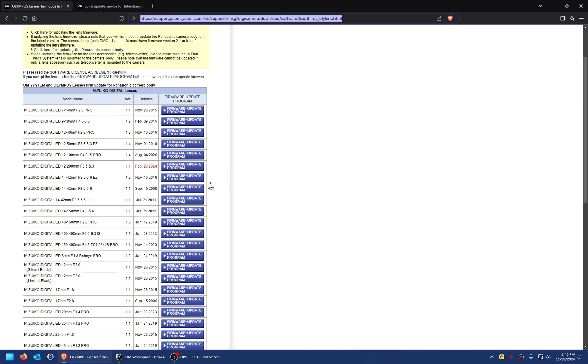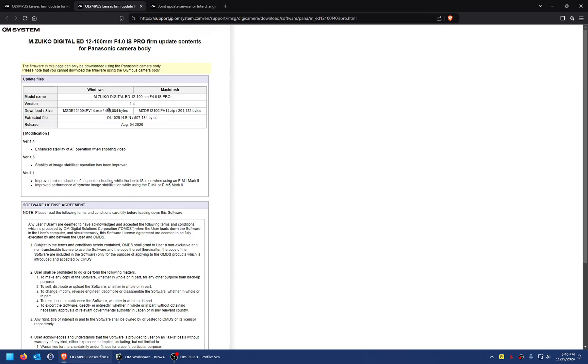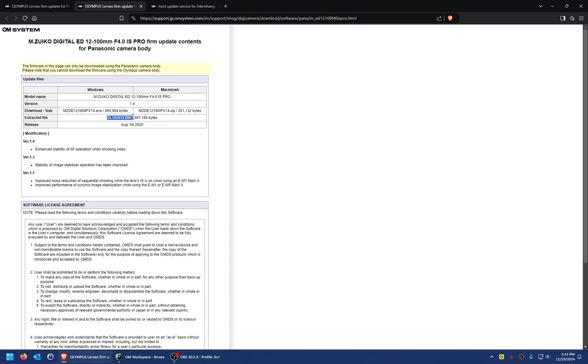For example, if you have the Olympus 12 to 100 f4, you click the link here and it opens up a new tab. It'll tell you that it's downloading this file here—it's an exe file but basically just like a zip file. If you're on Macintosh it will be a zip file. Once you run this exe file on a Windows computer, it extracts this bin file, and that's the file you would put on your SD card, put in your Panasonic camera, and update this Olympus lens.